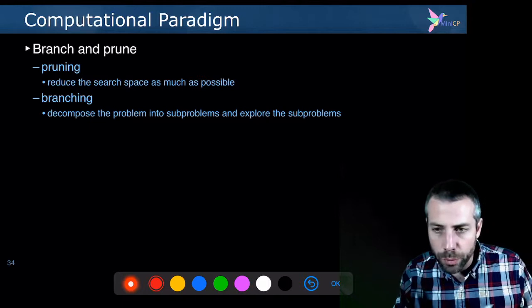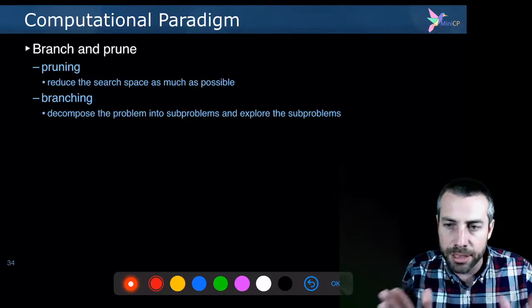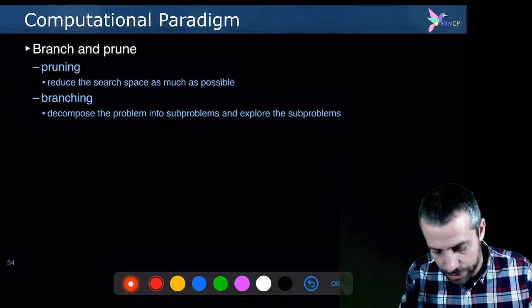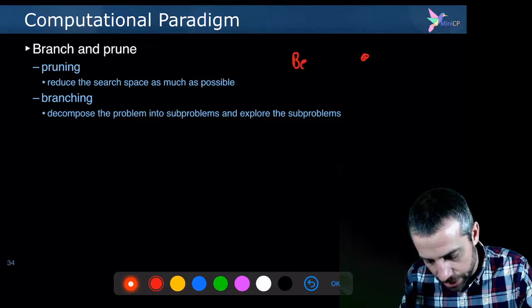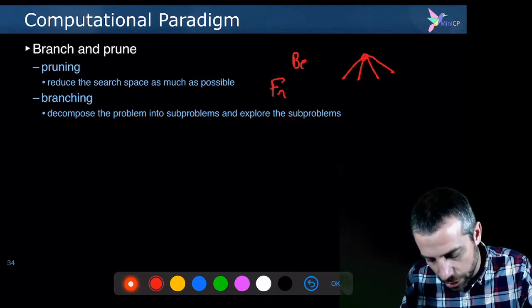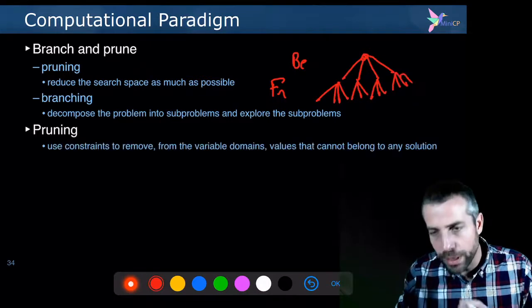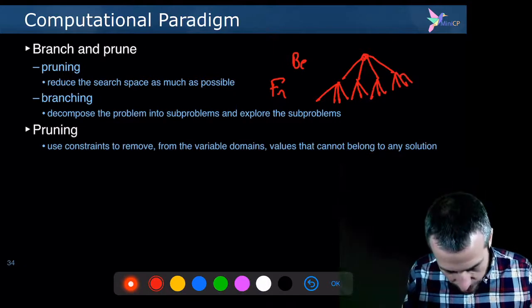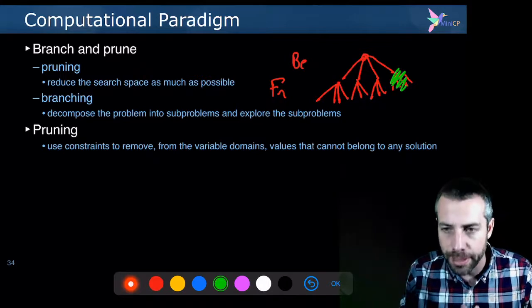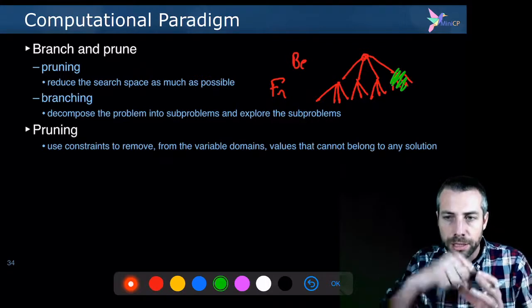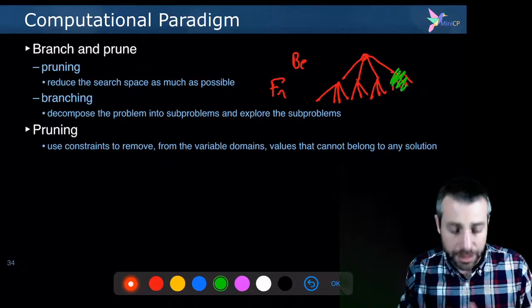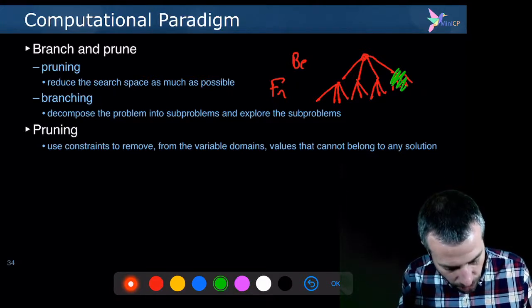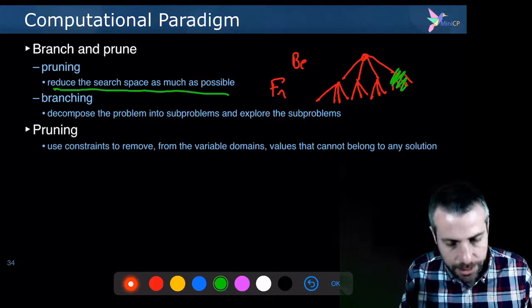And so the constraints, if you want, they will be in charge of pruning the search tree because initially you have all the possible combinations. So if you take one country, for instance Belgium, Belgium has all the possible four colors. And then at the next level you have France. Again, you have all the possible four colors and so on. So you really have a huge search space, but the constraints will prune for you. They will decide, okay, this is not leading to a solution, I stop there. And they do that by removing infeasible values from the domains of the variables. This is what we mean by pruning the search tree, by pruning the domains, or reducing the search space as possible. This is pruning.